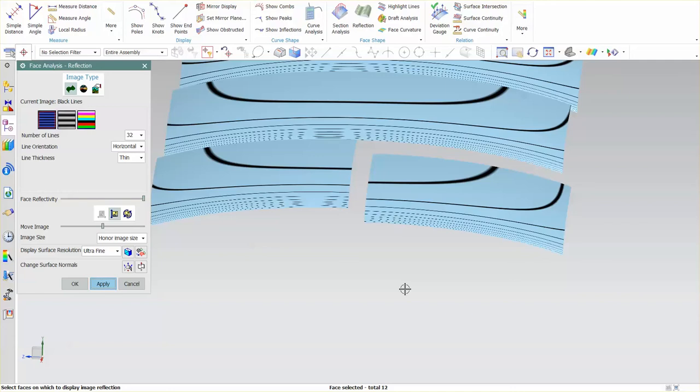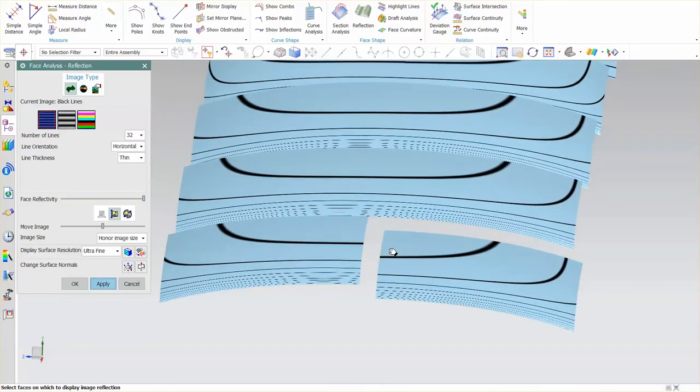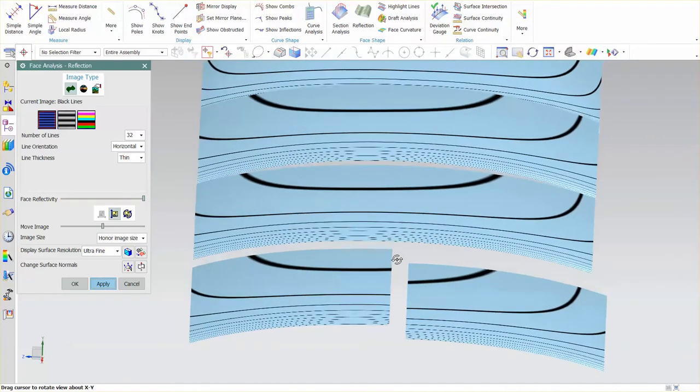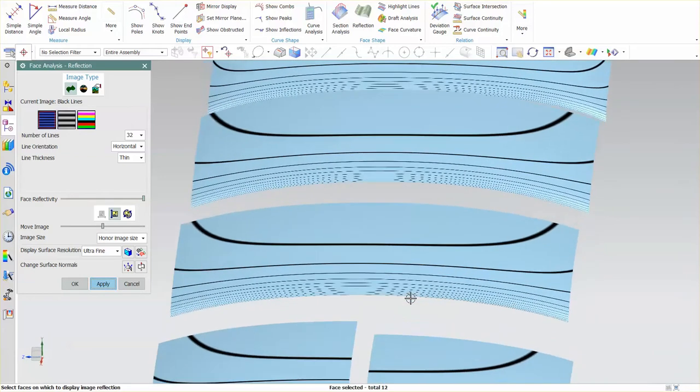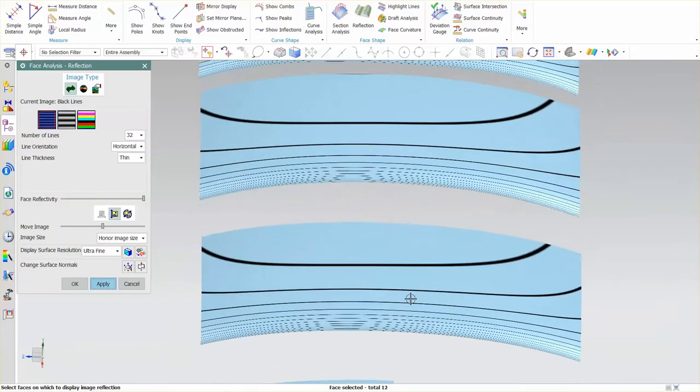Now in this case, we know those surfaces are good. Mathematically, they're utterly perfect except for they don't touch. Now this surface over here is best case real world scenario. This is G3. It's perfectly smooth. It goes across. It's absolutely beautiful.